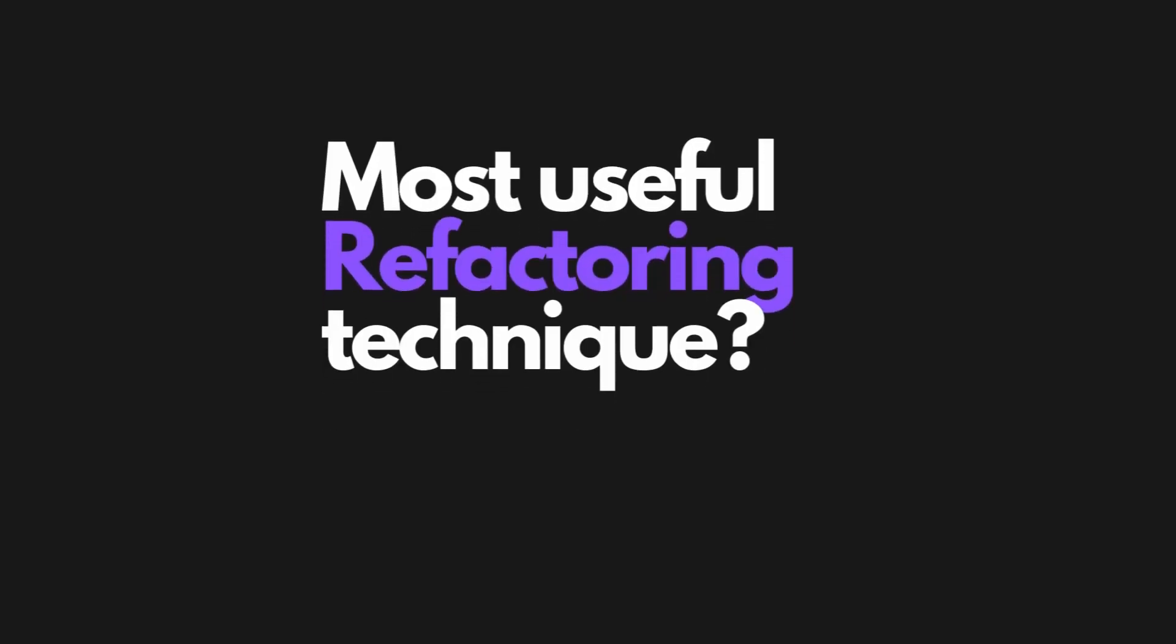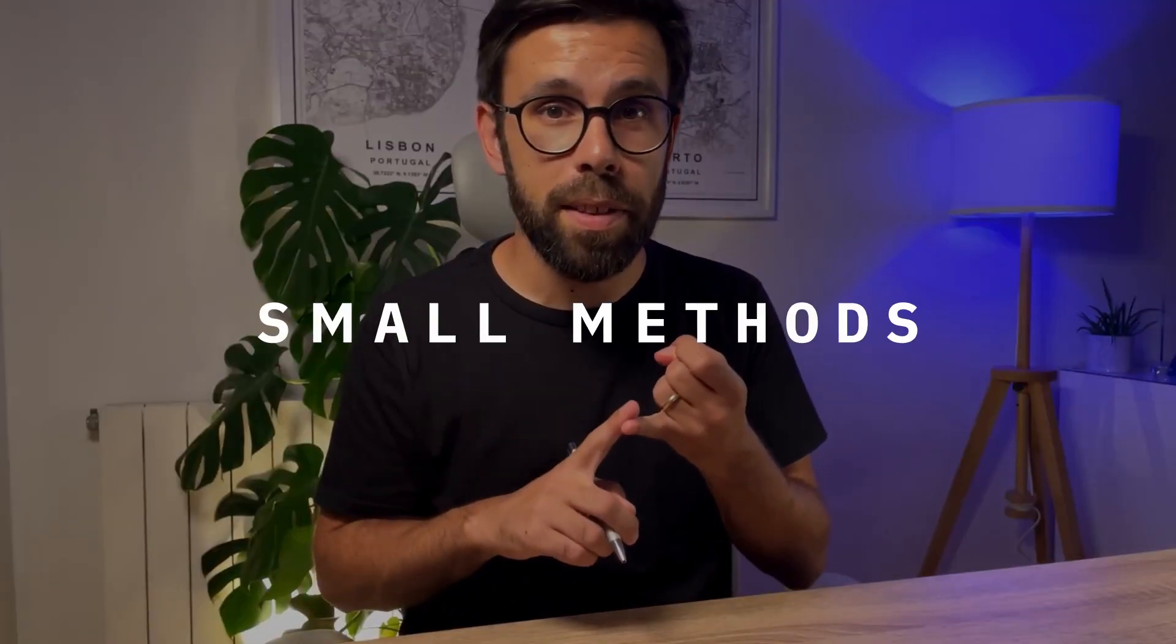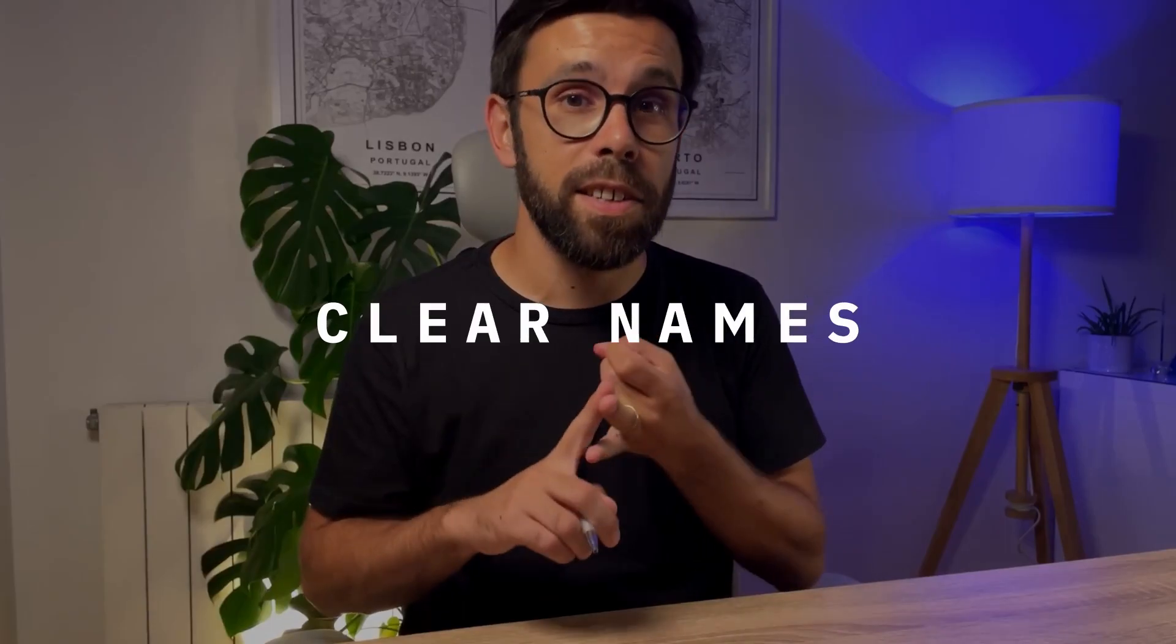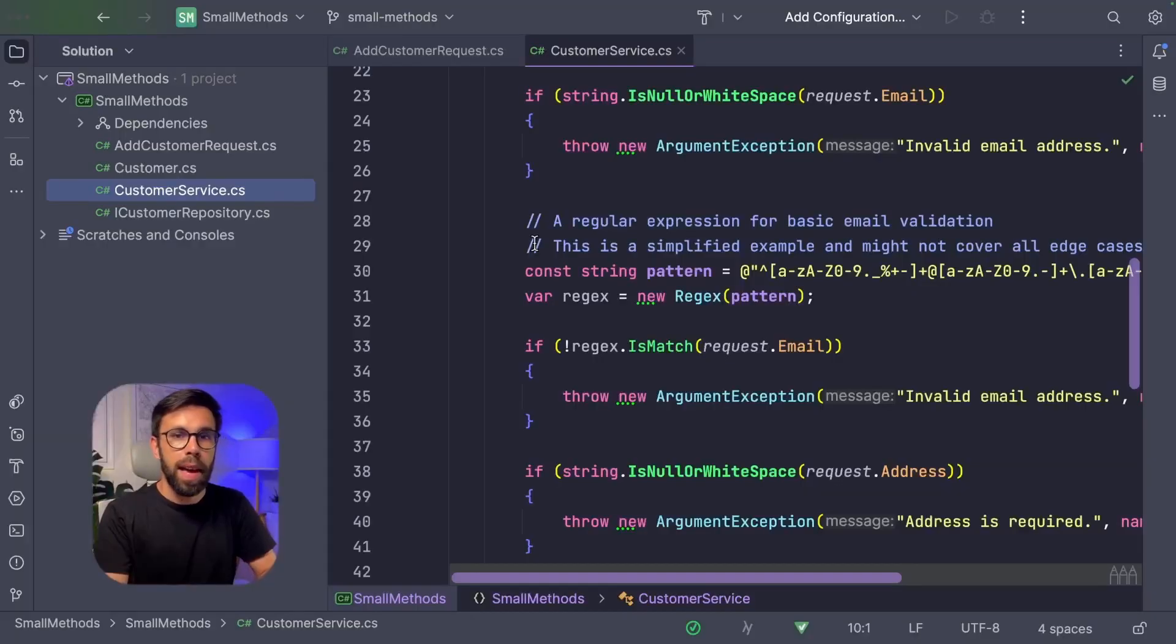So I have been thinking about which refactoring technique I find as the most useful, and I came to the conclusion that it boils down to smaller methods and clear names. In this video we'll talk about how you can refactor your source code towards smaller methods, what arguments most people use against that practice, but also why you should use it anyway.